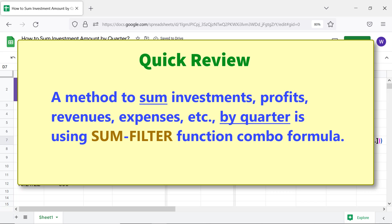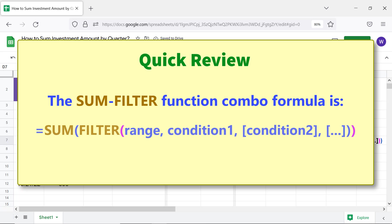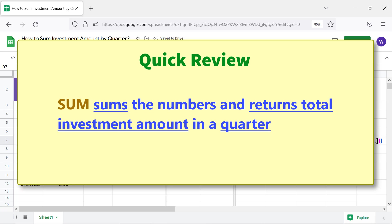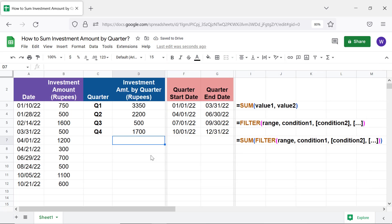Quick review: a method to sum investments, profits, revenues, or expenses by quarter is to use the SUM-FILTER function combo formula. FILTER extracts the amount of investments on or after the start date of a quarter and on or before the last date of the quarter. SUM then sums the numbers and returns the total investment amount in a quarter. That's it folks — thank you for watching. Please subscribe to this channel.